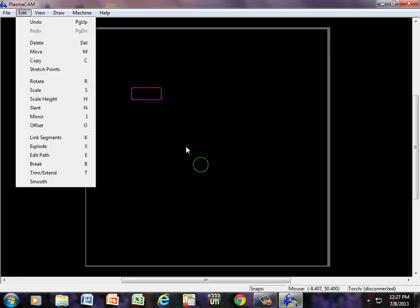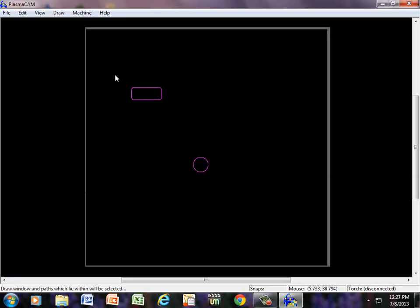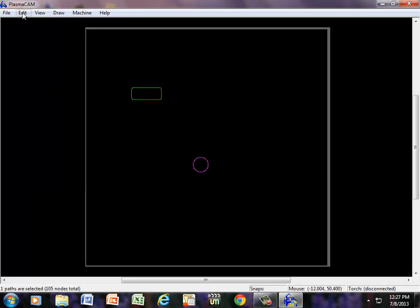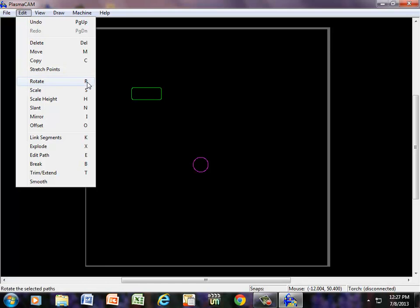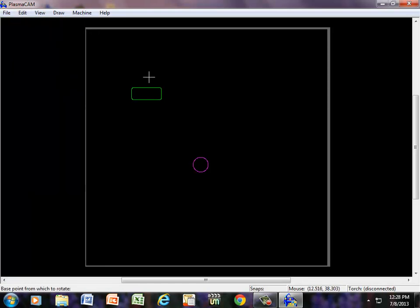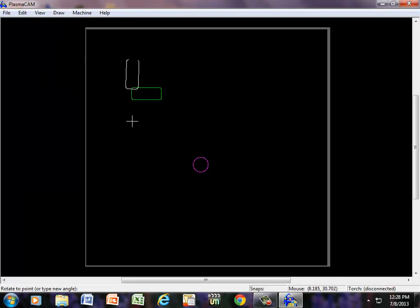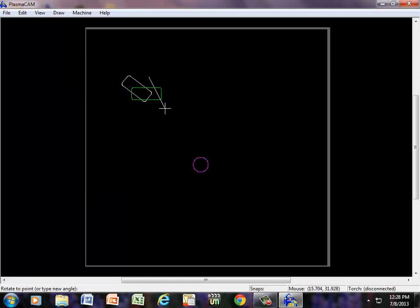If I want to rotate a part, for example, I'm going to highlight that, and Rotate happens to be R. So, I click R on the keyboard or either come to Edit. If I click one time, notice I can roll it around however I want to.